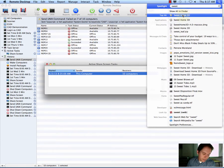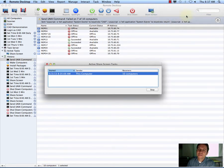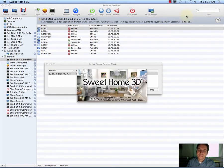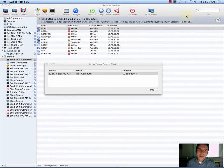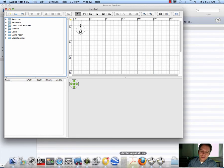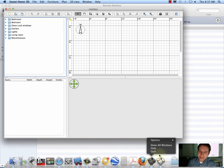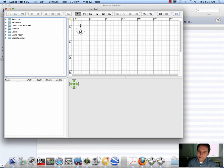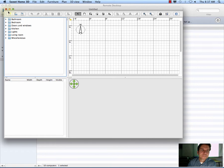I hit Command+Space and in my Spotlight search I typed Sweet Home 3D. Since we'll be using this for a few days, if you want you can pin it to your dock — go to Keep in Dock and that'll keep it there for you.